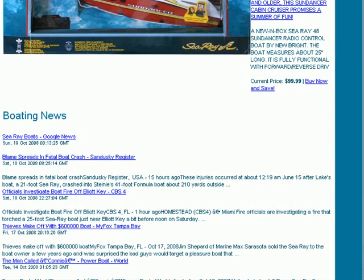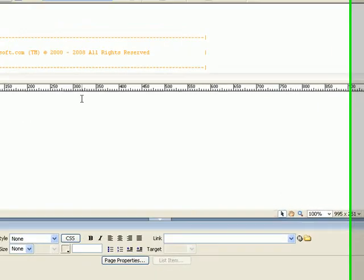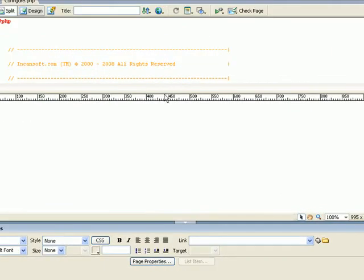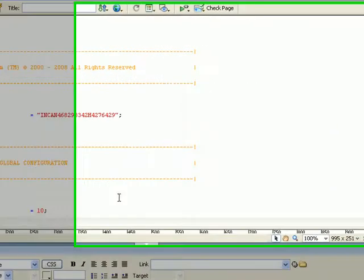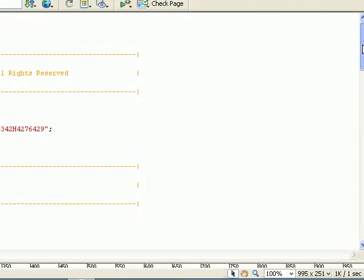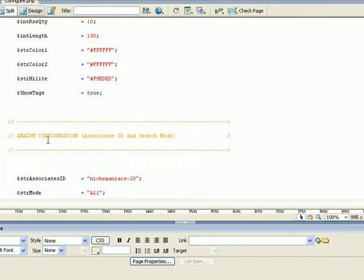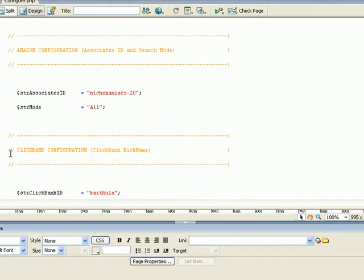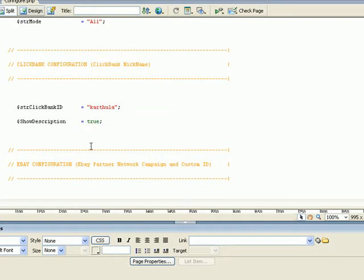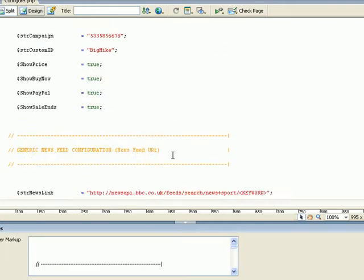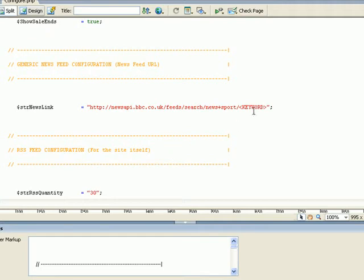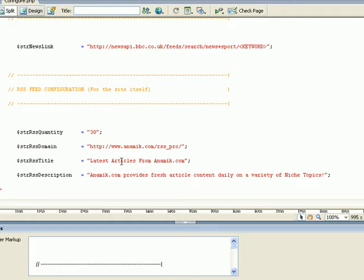When you download this script, the first thing you're going to do is get a configuration file that looks like this. There's some very general information in here and it's very quick to set up. You're going to enter in your Amazon affiliate ID, your ClickBank affiliate if you'd like to use ClickBank, and your eBay affiliate. All your configuration for a generic news script and your RSS feed are all in here.